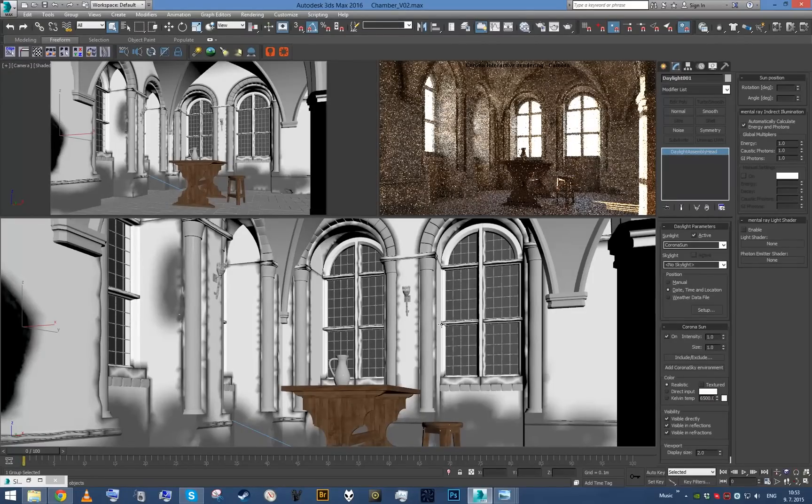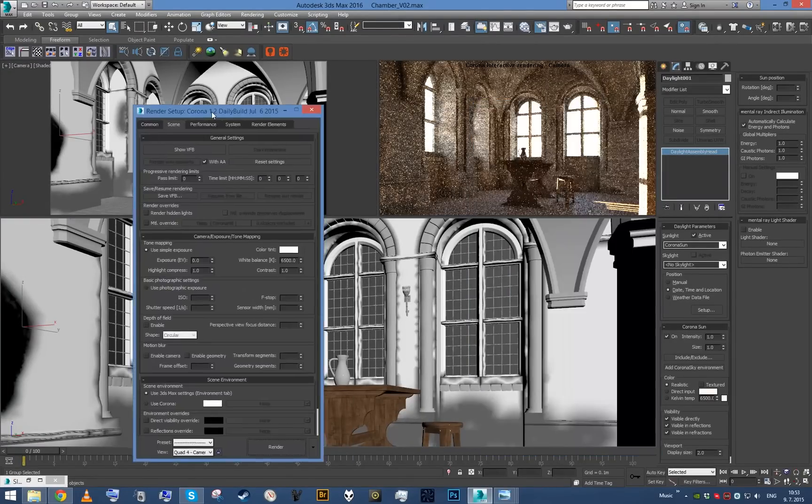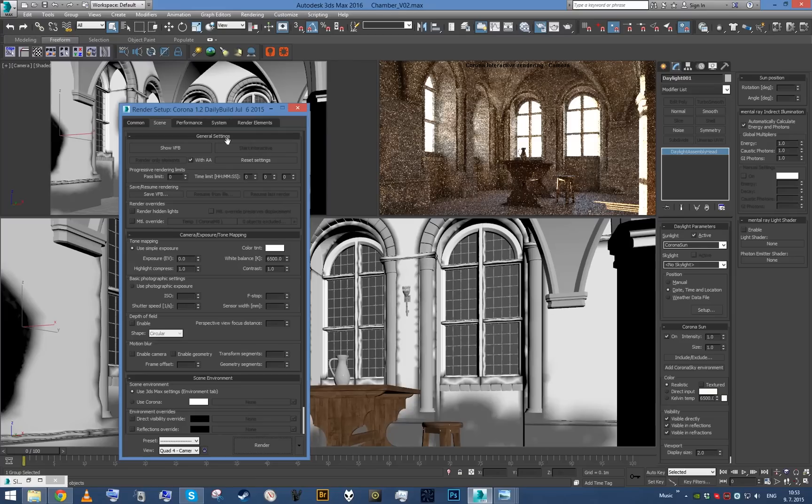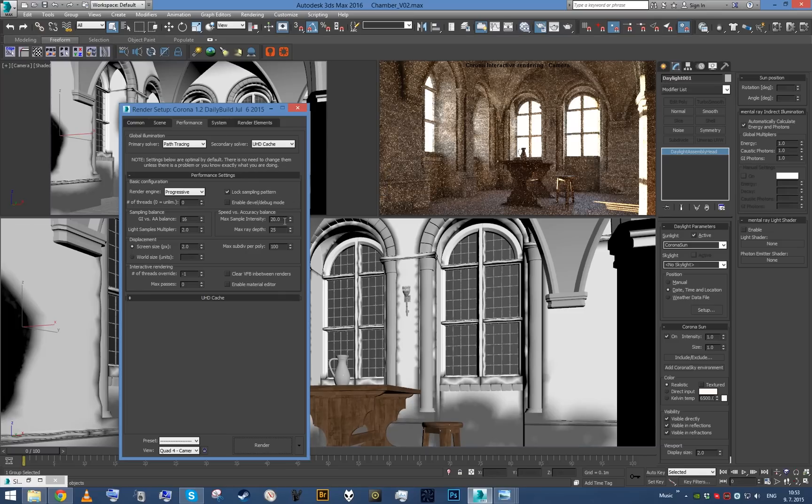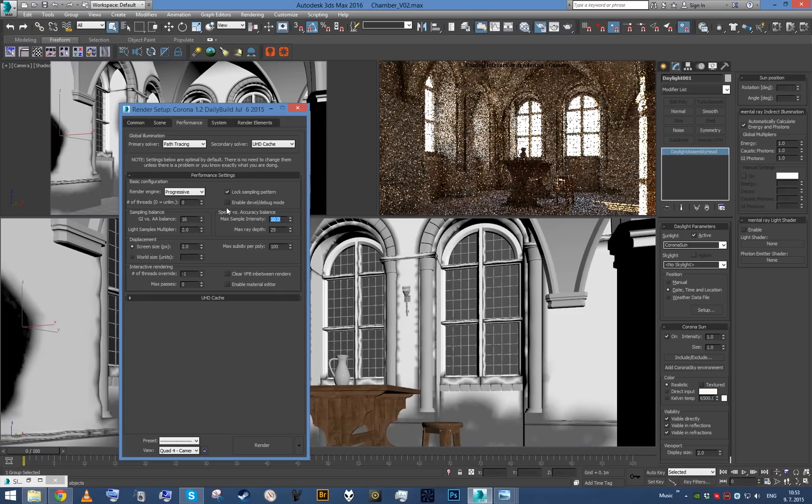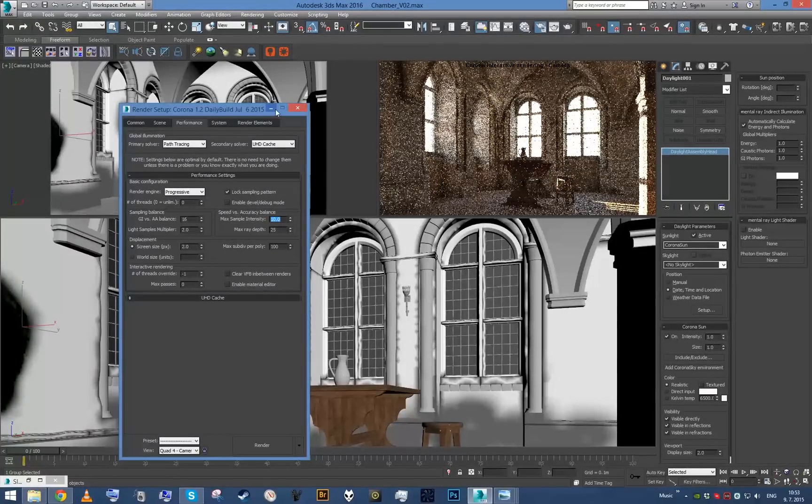Before I do that, this is not really any physically accurate scene, it's not photorealistic architecture, it's more moody. So I'm going to sacrifice some of the physical accuracy for better performance by decreasing the max sample intensity.